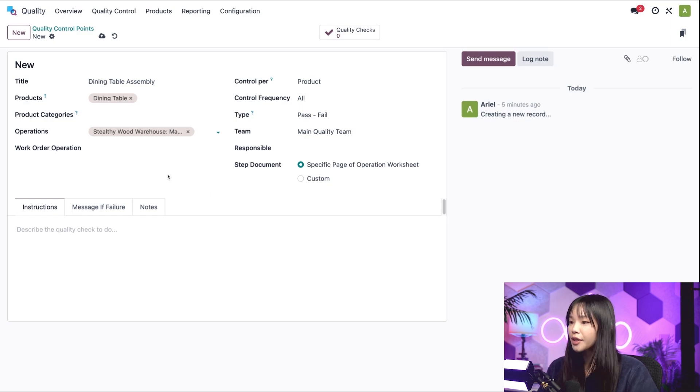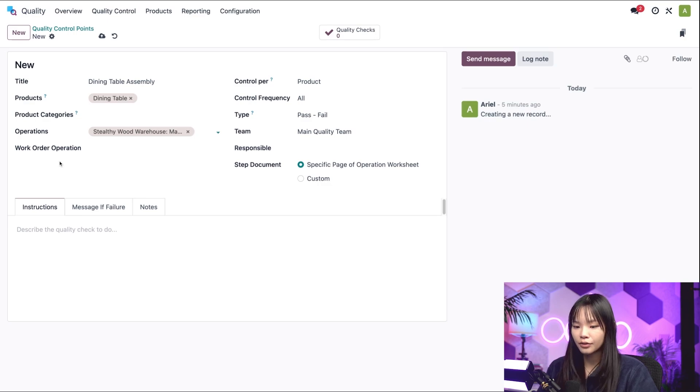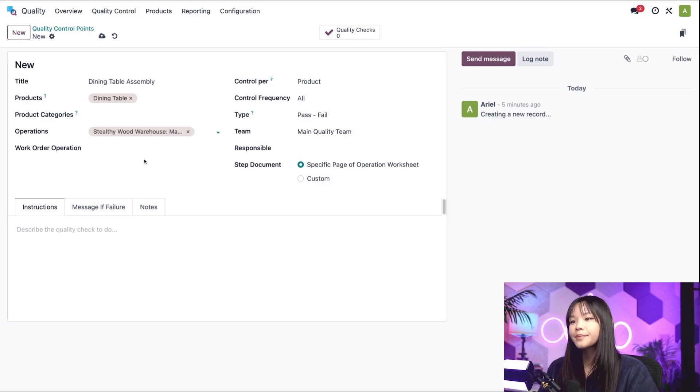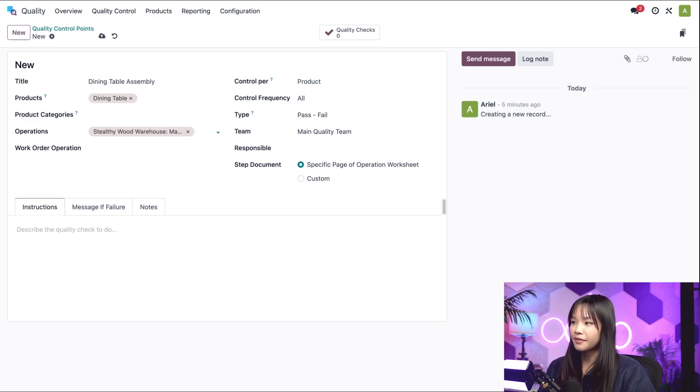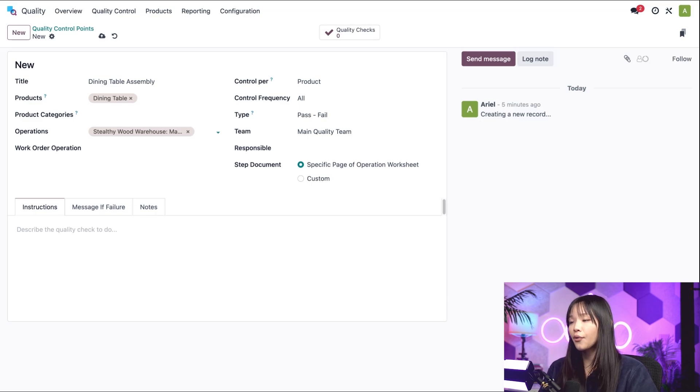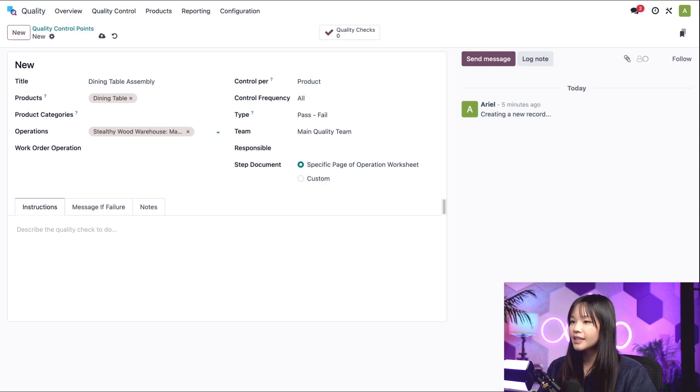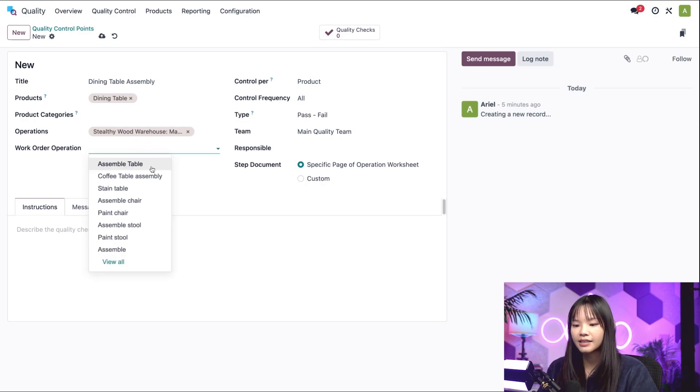Ooh, and look what appeared. A new field appeared titled Work Order Operation. This field is used to specify a particular work order that a quality check should be created for. In this case, I'm going to go ahead and select the Assemble Table operation.